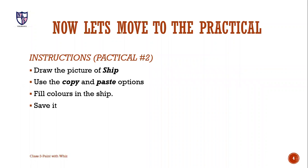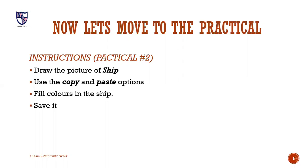Now let's move to practical number 2. Before which we have some instructions for you. In this practical, you have to draw a picture of ship, use the copy and paste options, fill colors in the ship and in the last you have to save it.